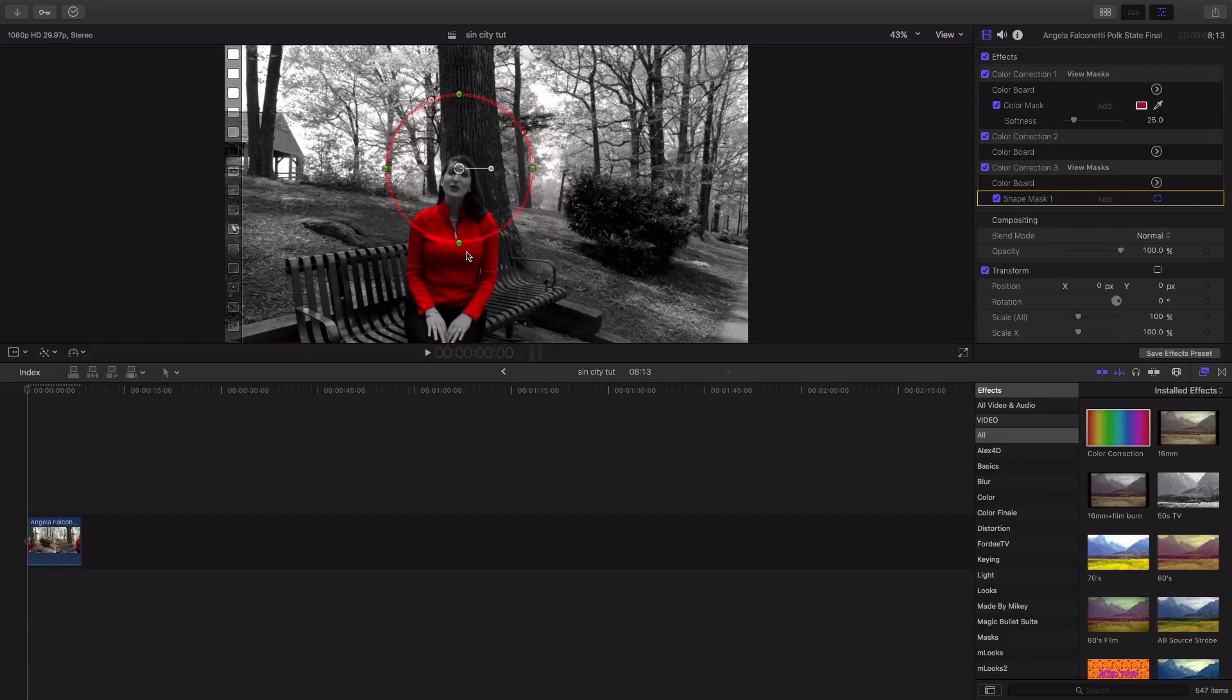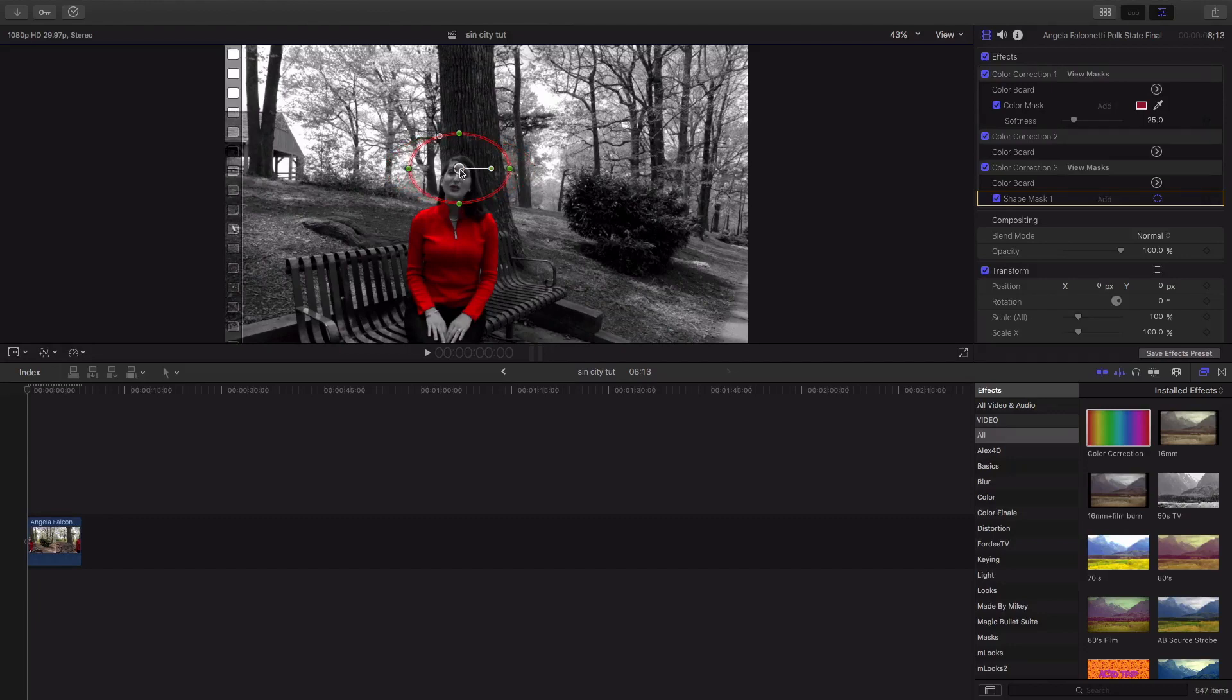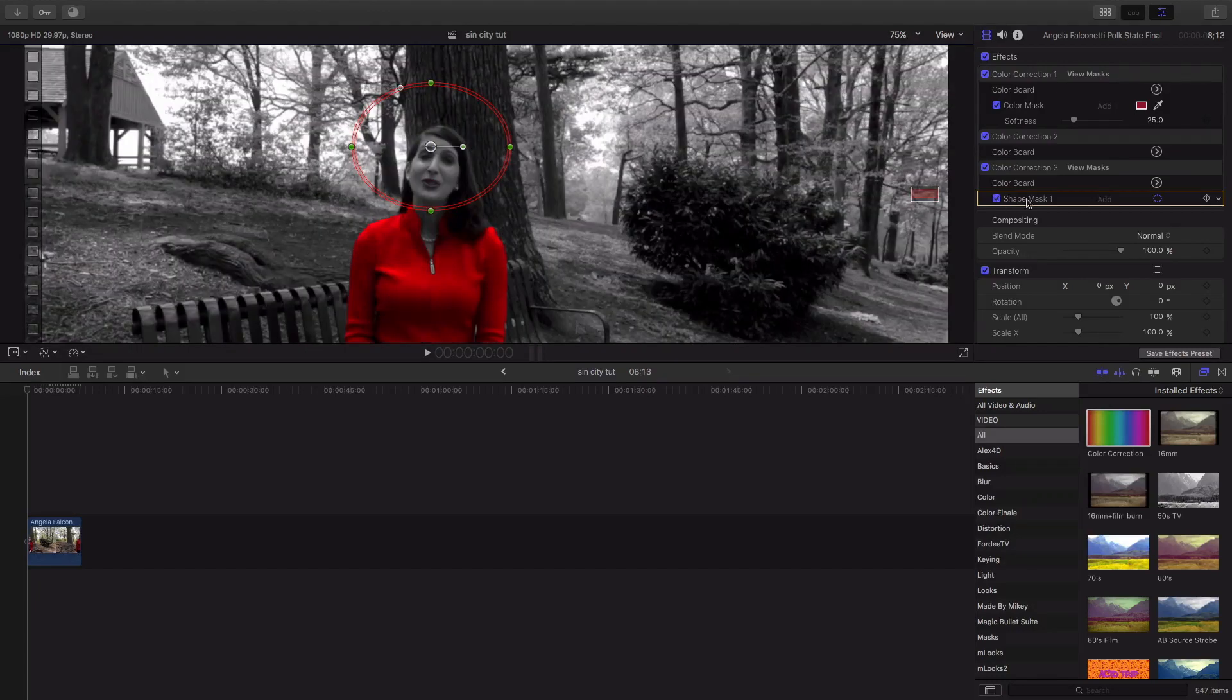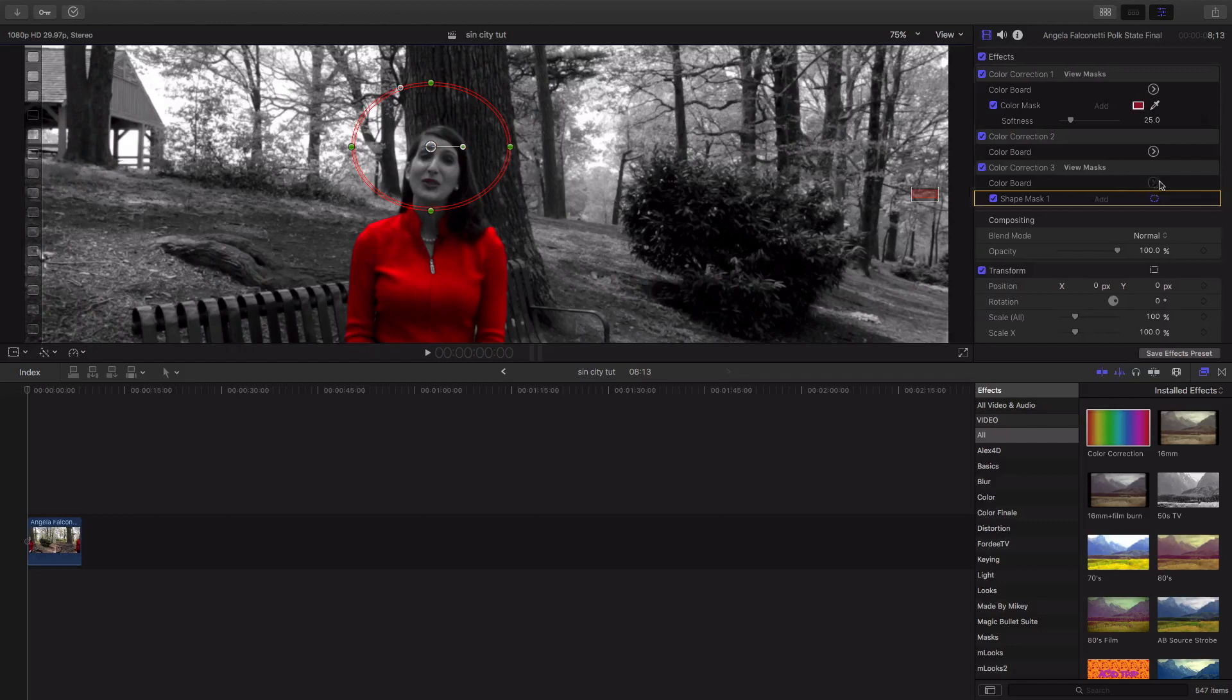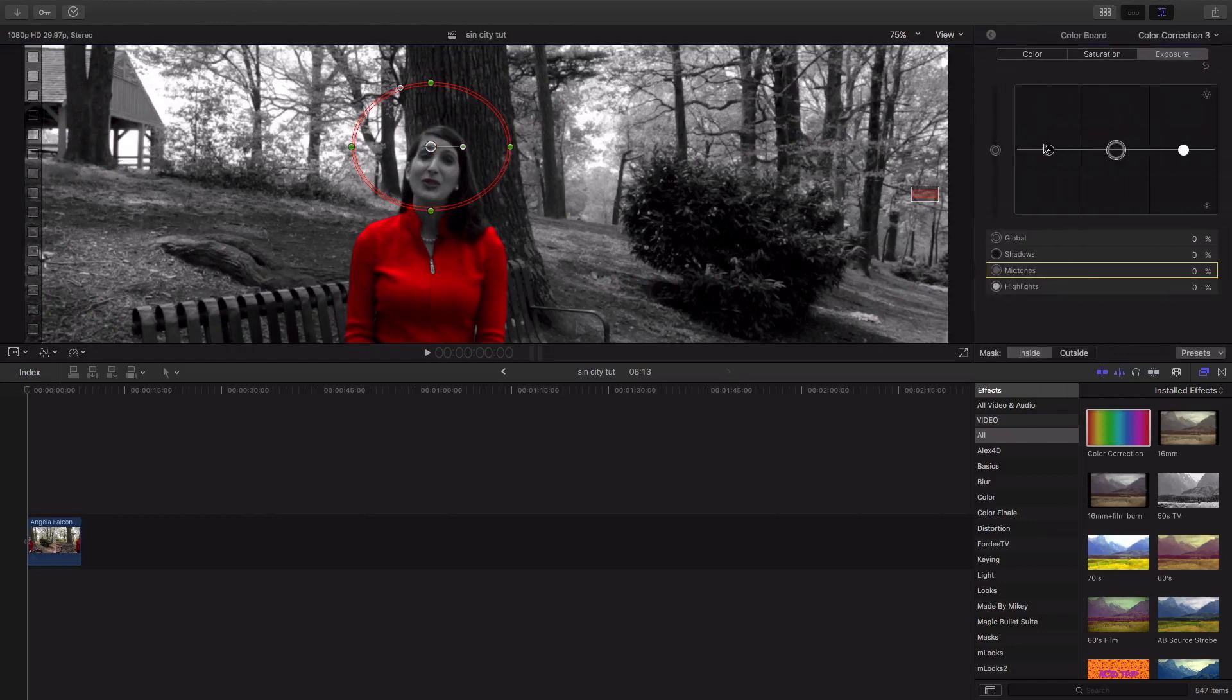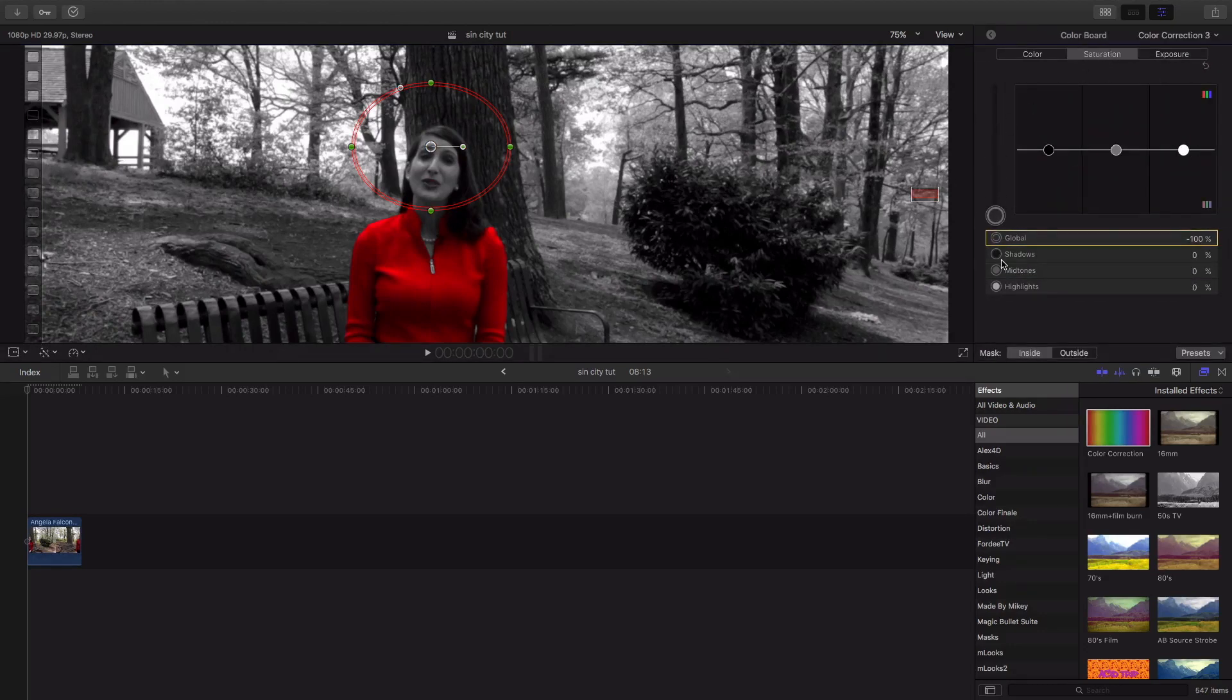And I'm gonna adjust this over her face, which her lips are red, and I wanna take that out, because I only want her shirt to be red. Under here, where the shape mask is, we're gonna go to color board, saturation's covered, and we're gonna drop that down. Now, here's the fun part. Adding a keyframe on this mask.